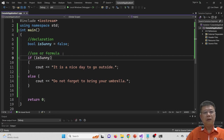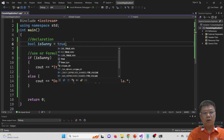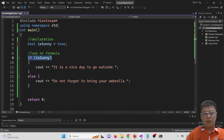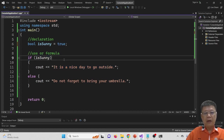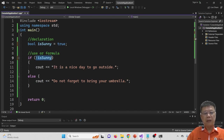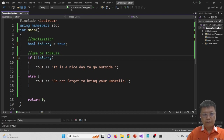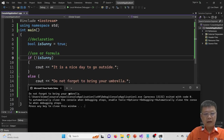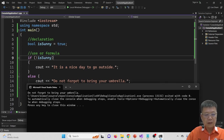Back to the code, we change it back to true conditions. Normally if it is true it will display the sunny message. But now we put NOT in front of the variable, compile and run. We find that it goes to 'do not forget to bring your umbrella,' which is the false statement branch.